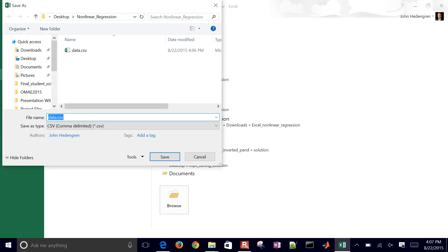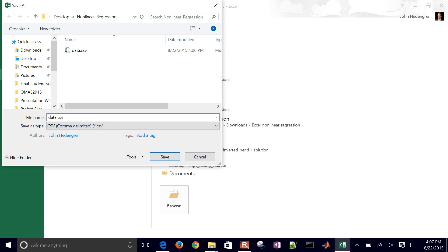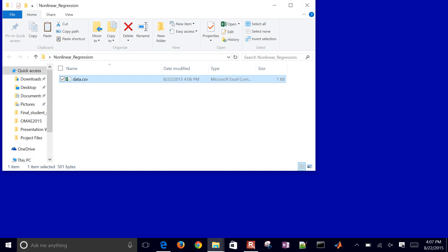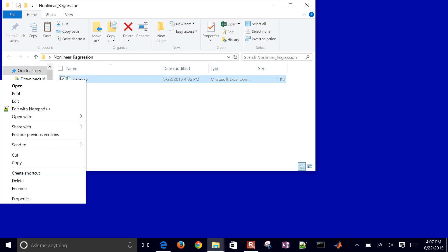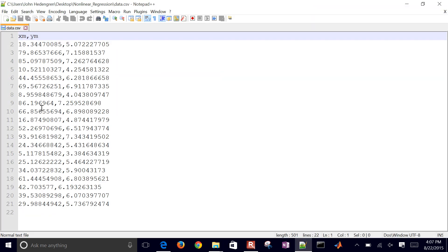When you do the save as, make sure it's a CSV and comma delimited when you save it. Let me just show you what it looks like when you open it up with an editor. If you right-click, edit with a notepad.